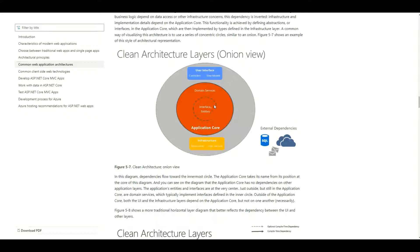Basically we have the core application layer where we have the entities, interfaces, domain logic, and domain services. Outside of that we have the UI — user interfaces. In an ASP.NET Core application this would contain controllers and view models, and also the infrastructure layer containing repositories and other services. We also have external dependencies like the database or some cloud service. The main thing we have to realize is the direction of dependencies.